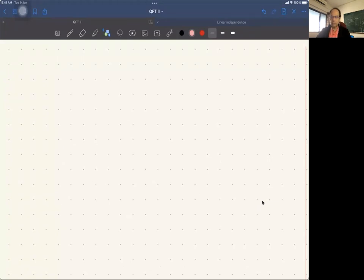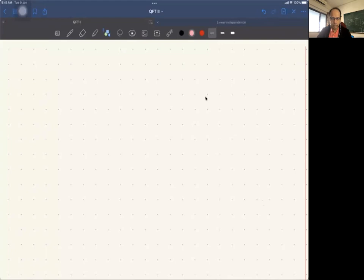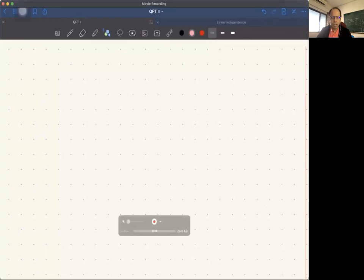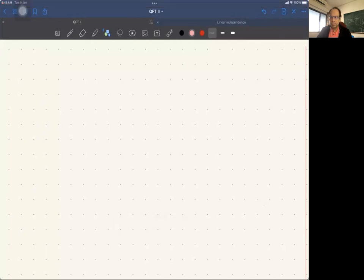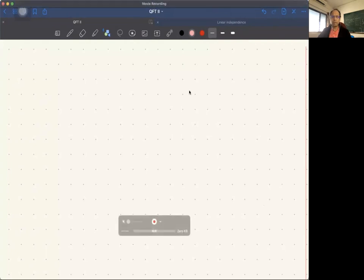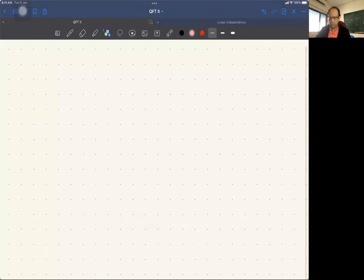Let me begin by recapping what has been done so far. I have to check my audio — okay, audio is working fine.